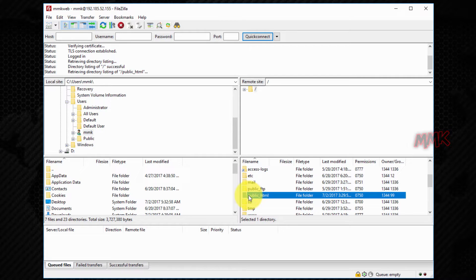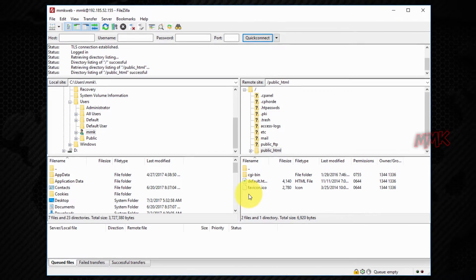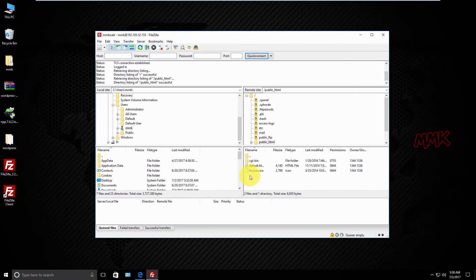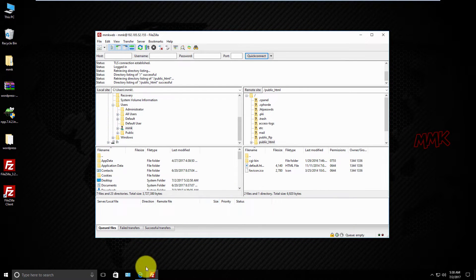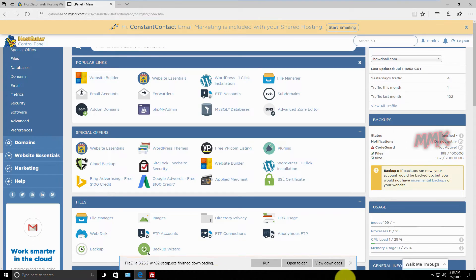Open public_html and delete all files from the folder. Let's do it using the control panel to make sure we're in the right place.